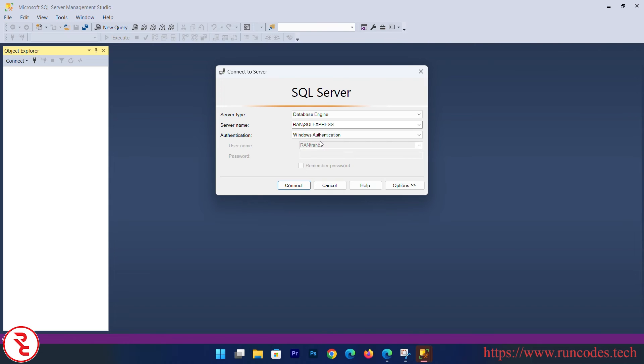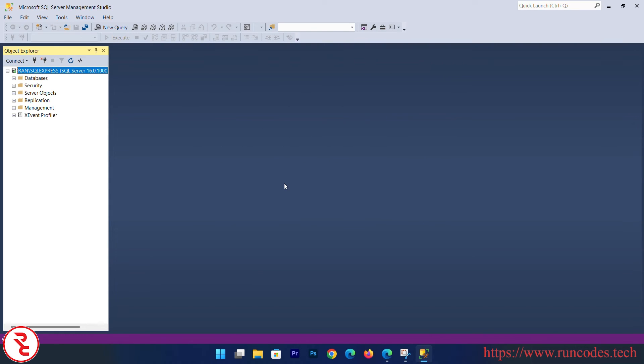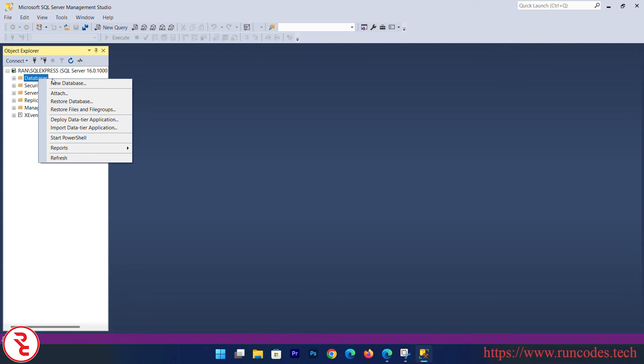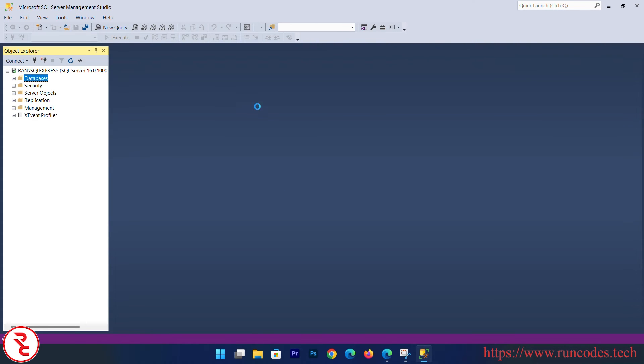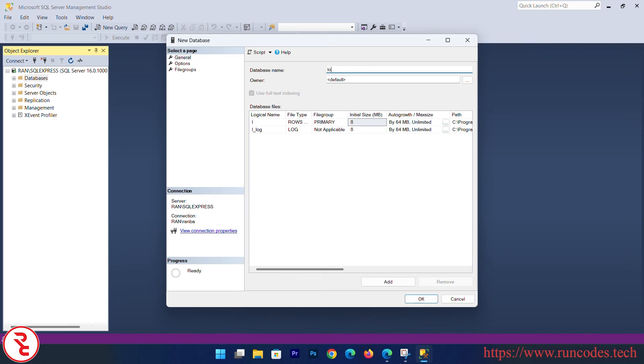I am going to use Windows Authentication. Click Connect. Now there you go. You can see Database. Right-click over Database, click New Database. Login Application, click OK.